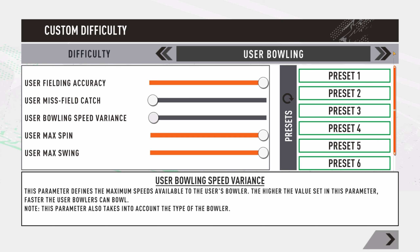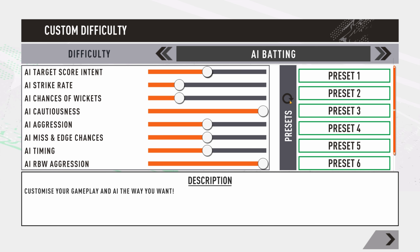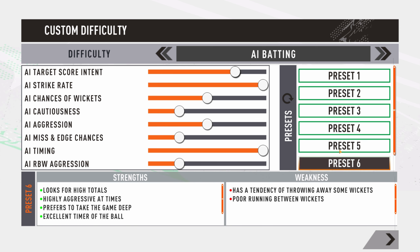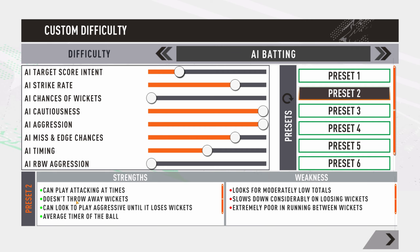That's it with custom difficulty. The game also provides presets on the right side — for example, Preset 1 has the AI batting with extremely high scoring intent and aggression but also throws wickets. You can see the strengths and weaknesses of each preset. However, I'd suggest against using presets and instead setting your own custom difficulty to play according to your own style. Until next time, take care — have a nice one.